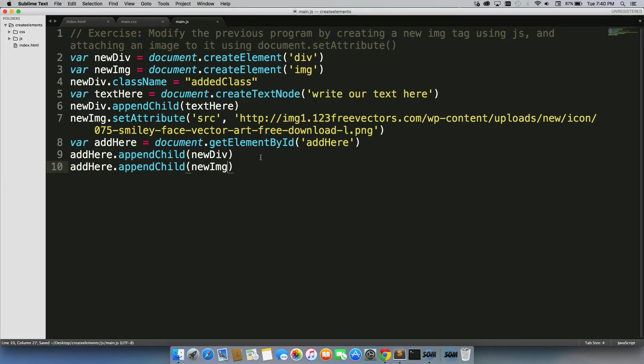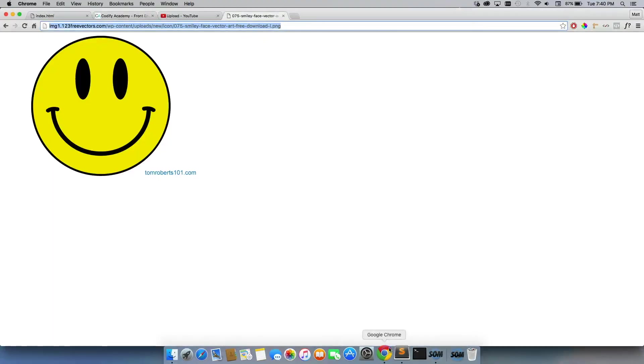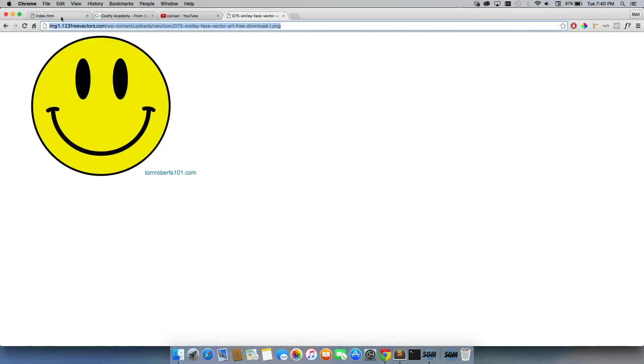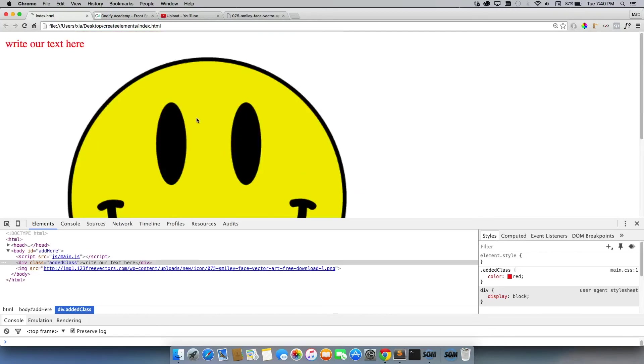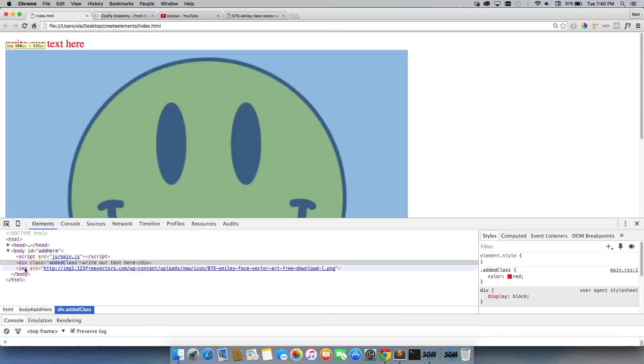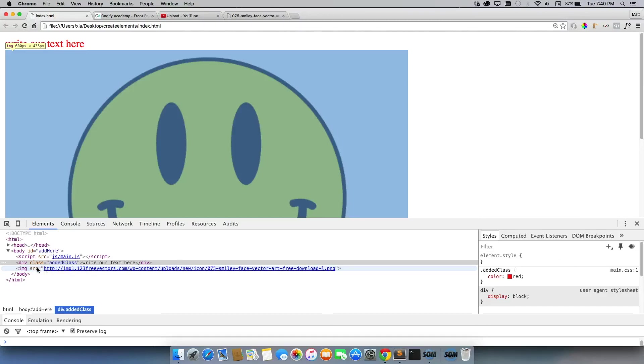And we'll save it. So let's go ahead and refresh our page and see if the image shows up. There it is. A massive image that just showed up, and it shows up right here under our elements as well with our source attribute and everything.